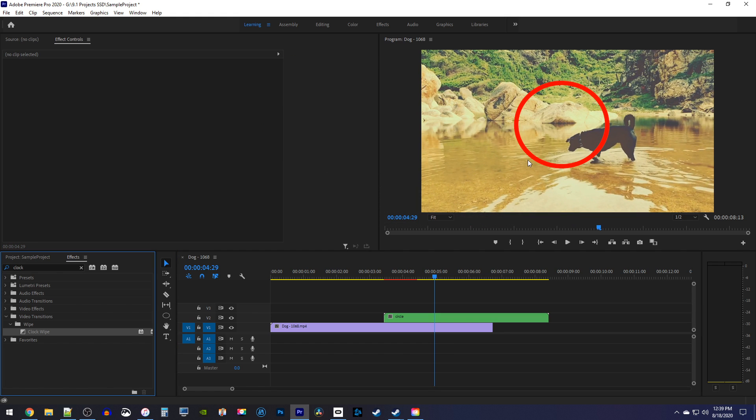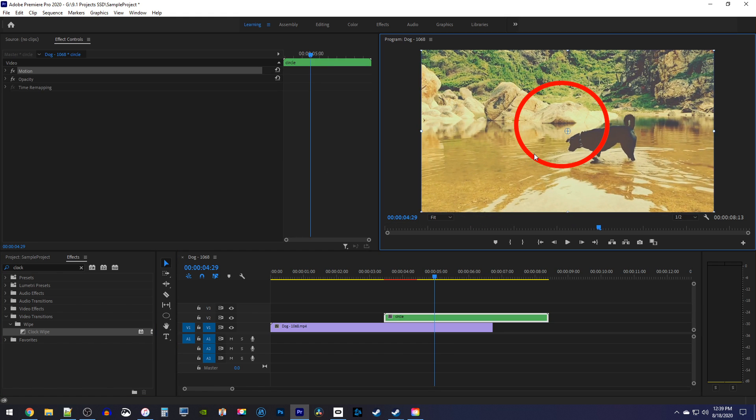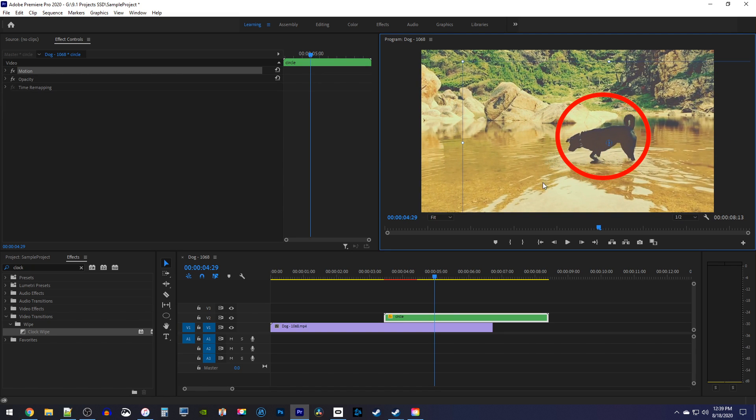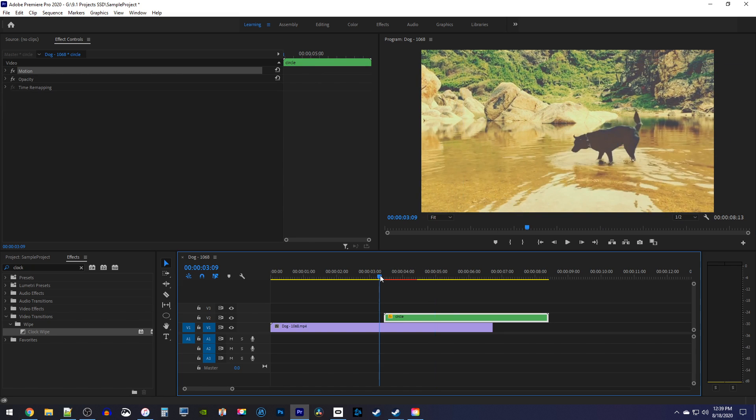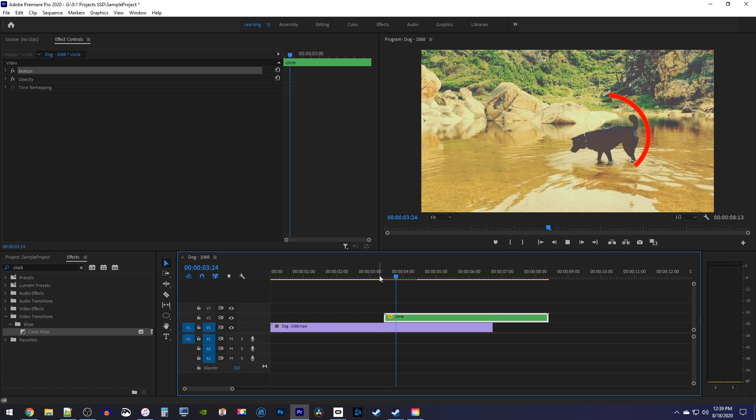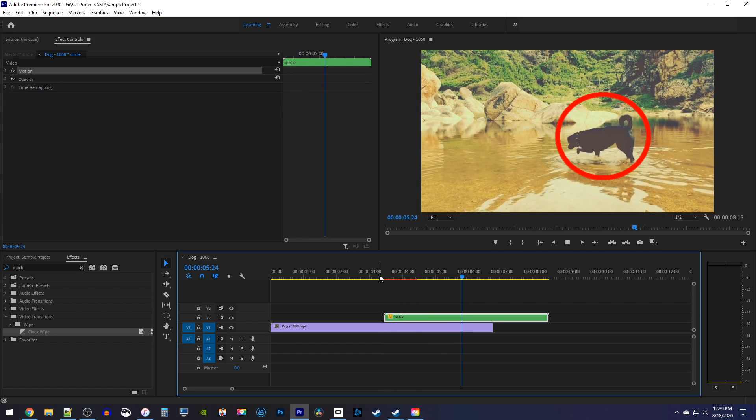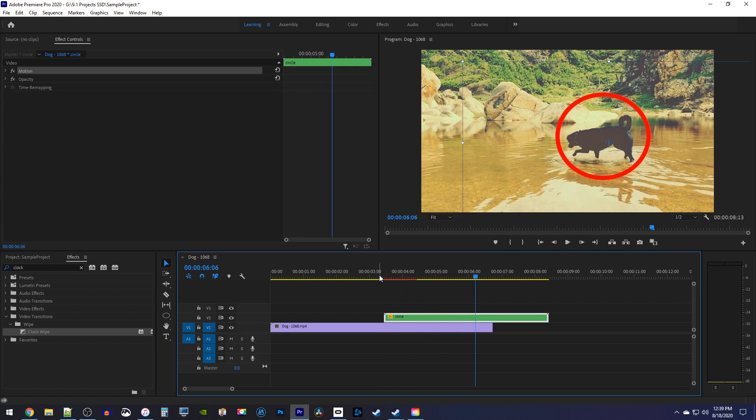Alright, now if you double click your circle in the preview, you can reposition it and it won't mess up the animation. This works because we simply repositioned the nested clip, which moved the clock wipe center there with our circle.